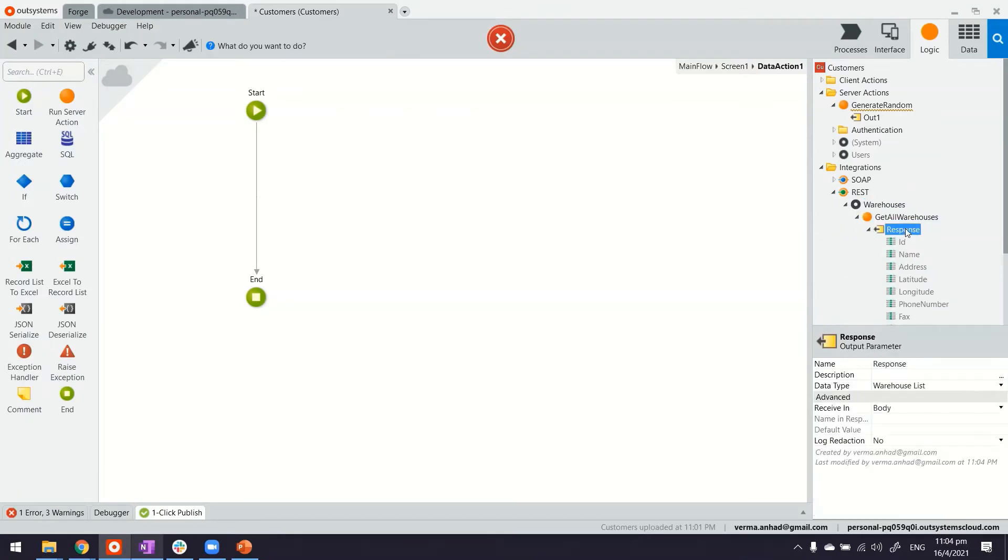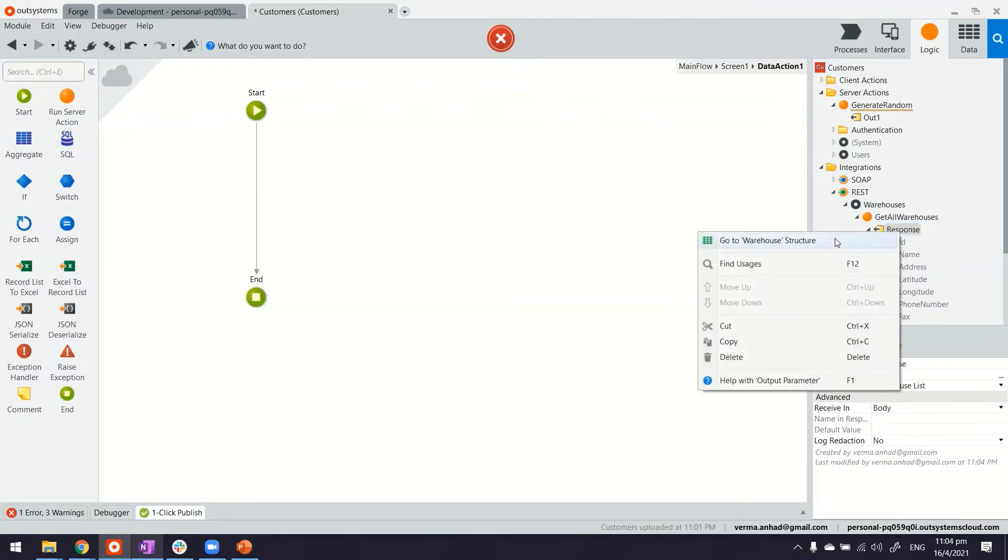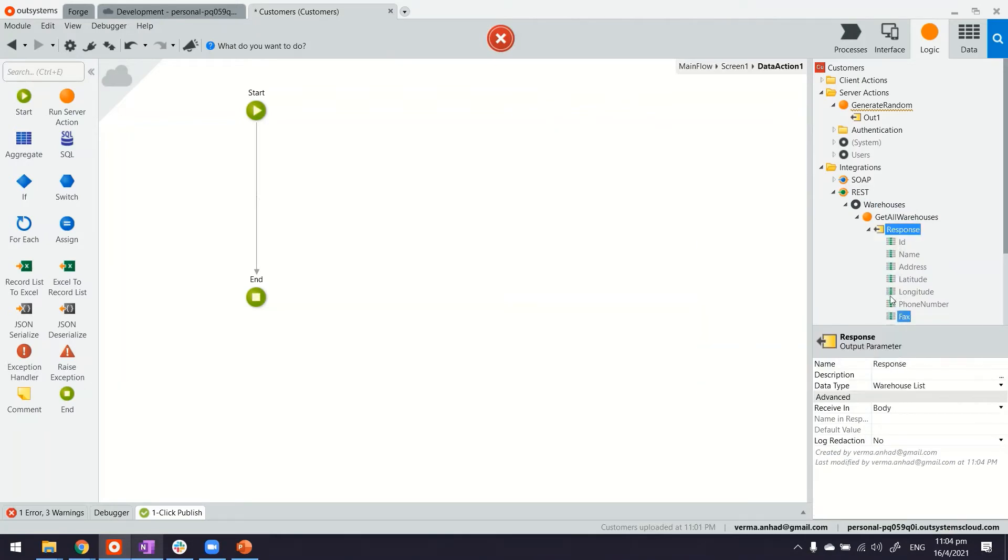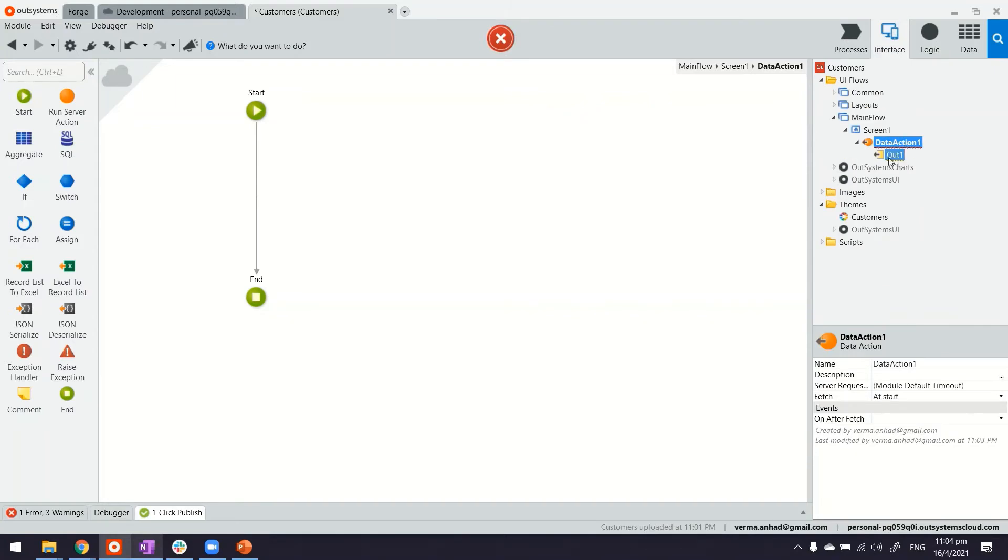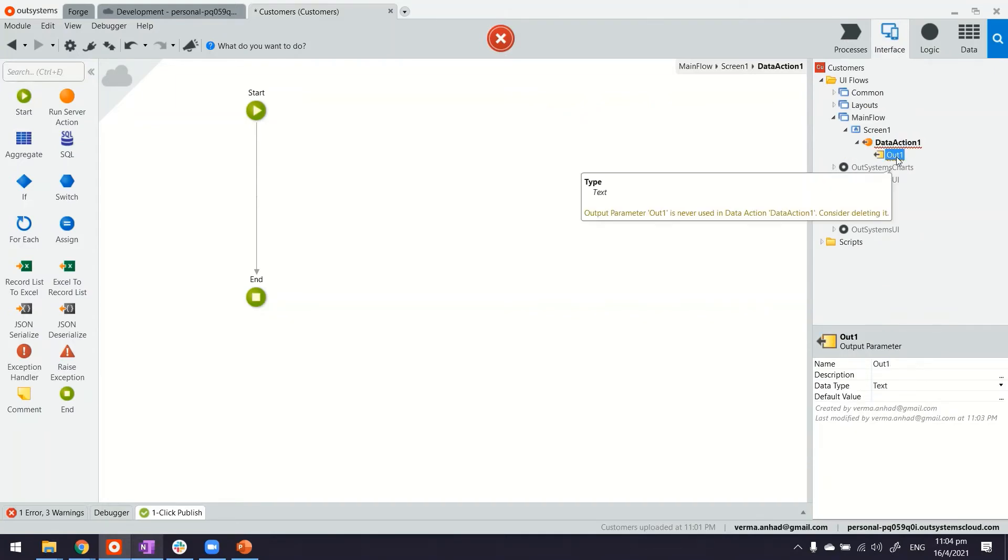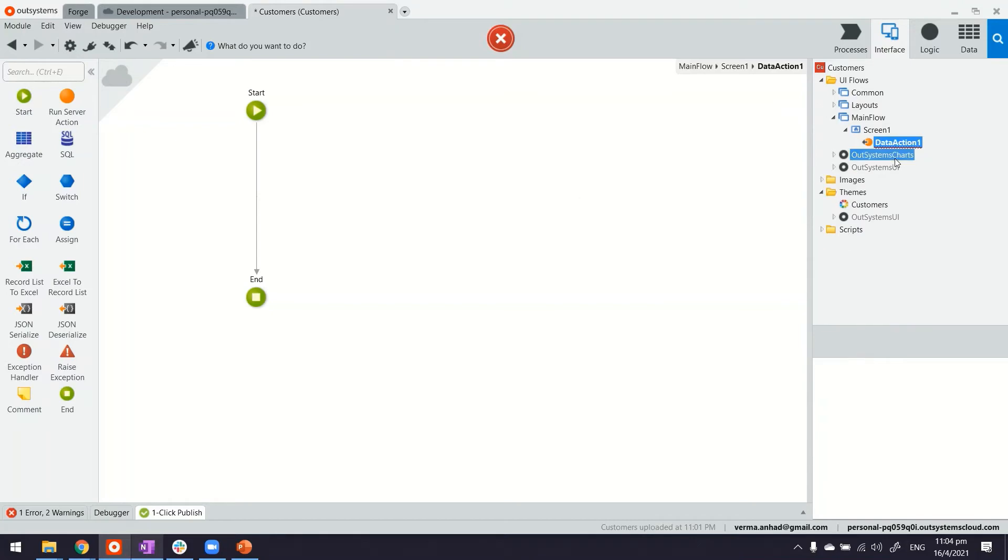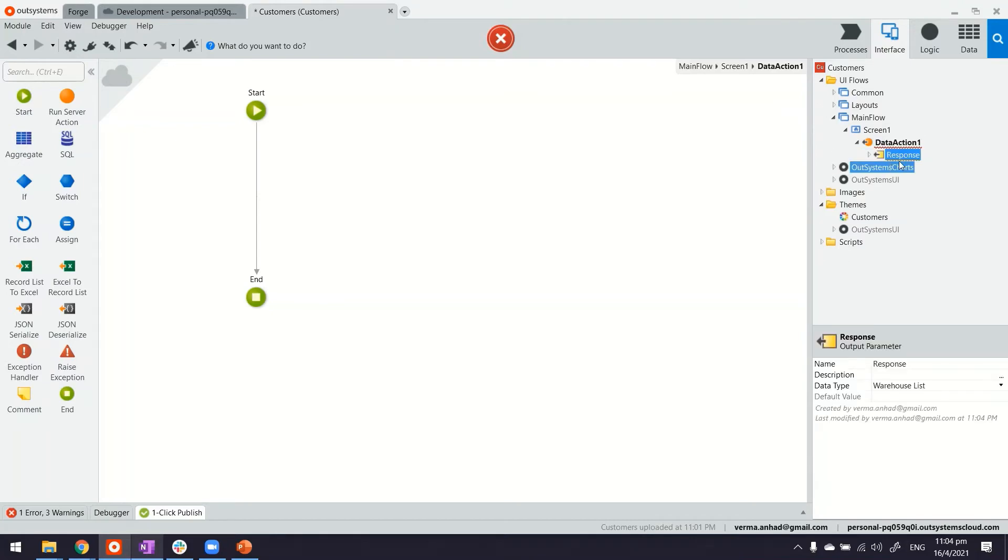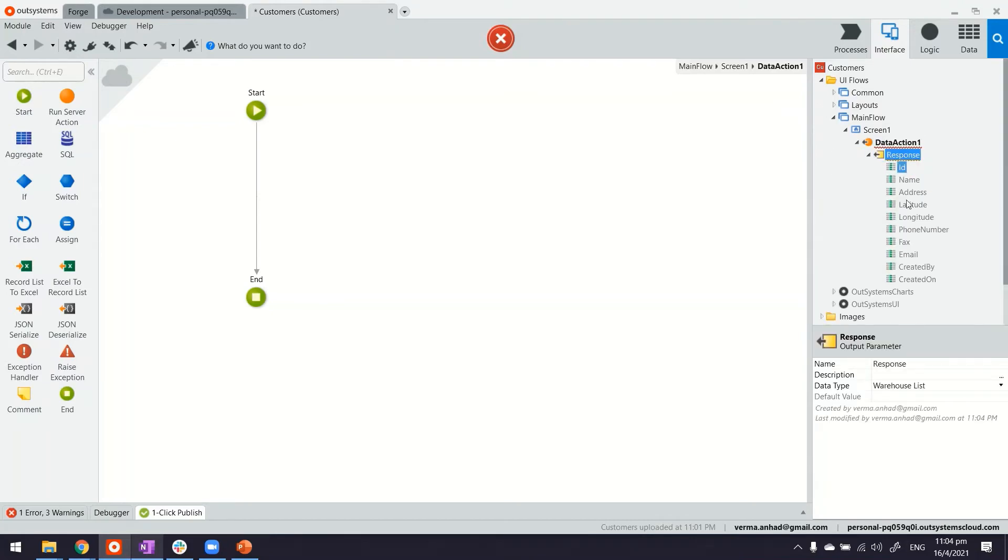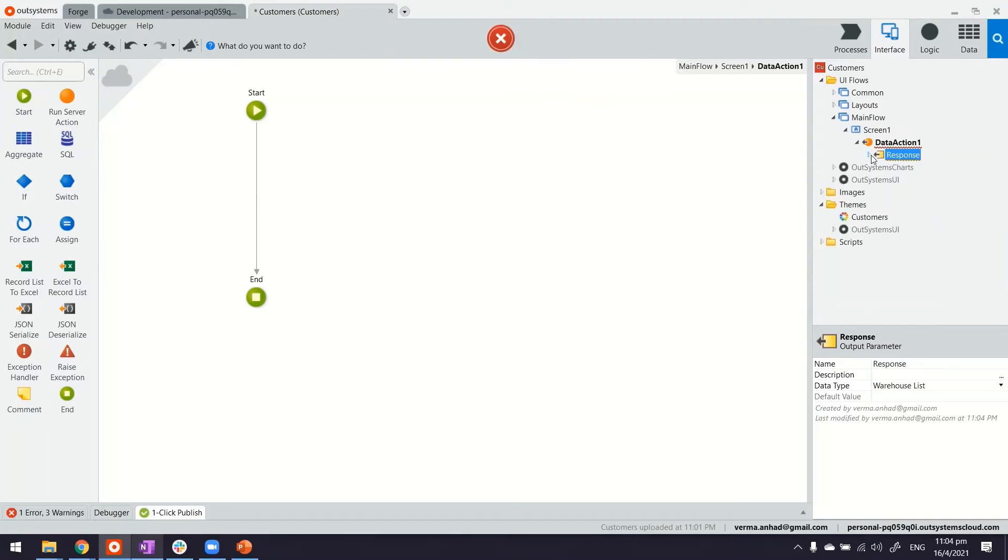Now what I want to do is copy this response here. That's a shortcut and I can replace the output variable here in data action. Basically what I'm trying to do is delete this and paste the other one that I copied from there. Now the goal was simple, just to have the same structure. I could have done the same by just changing the data type of that particular out parameter.